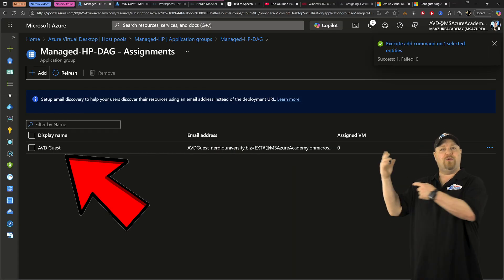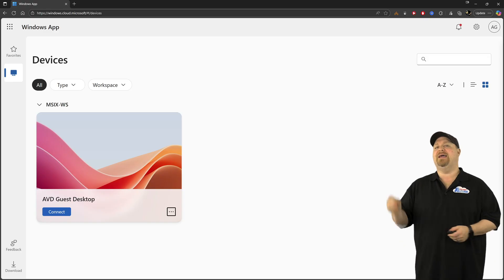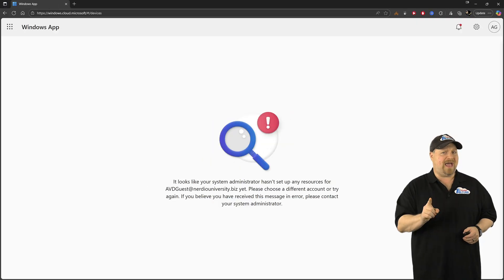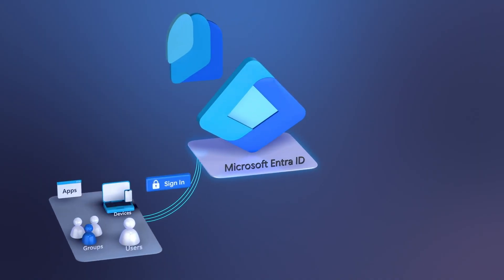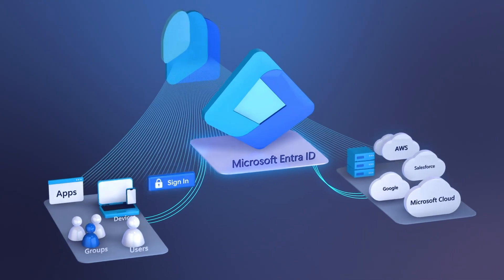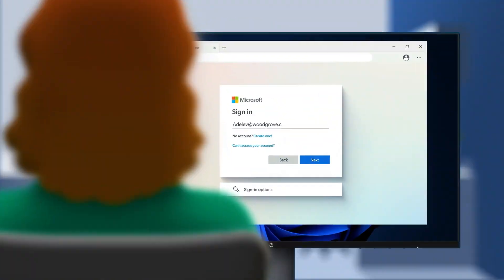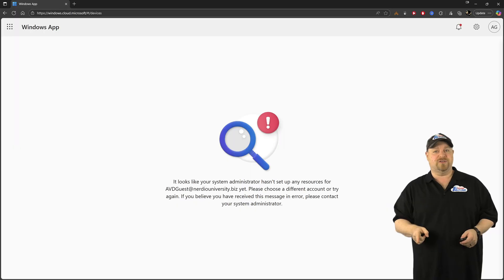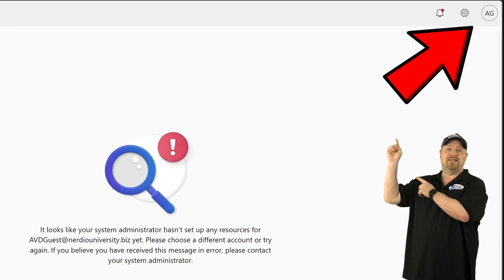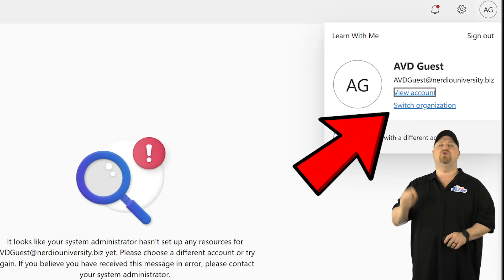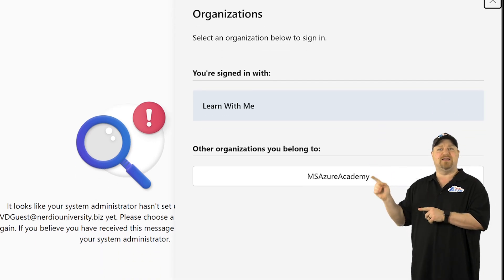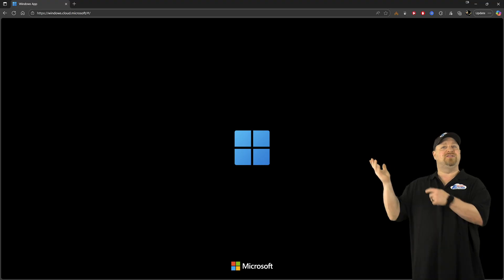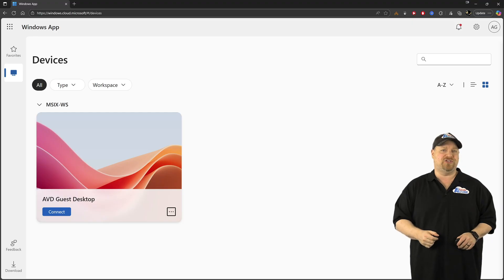Now when they go and open their Windows app client, they won't actually see your AVD environment yet. That's because the user by default gets signed on to their own Entra ID tenant, and they need to switch to yours. Now here in the web client, they can just click their badge and then click to switch organizations and then select your tenant. And then they'll see whatever it is that you've given them access to.